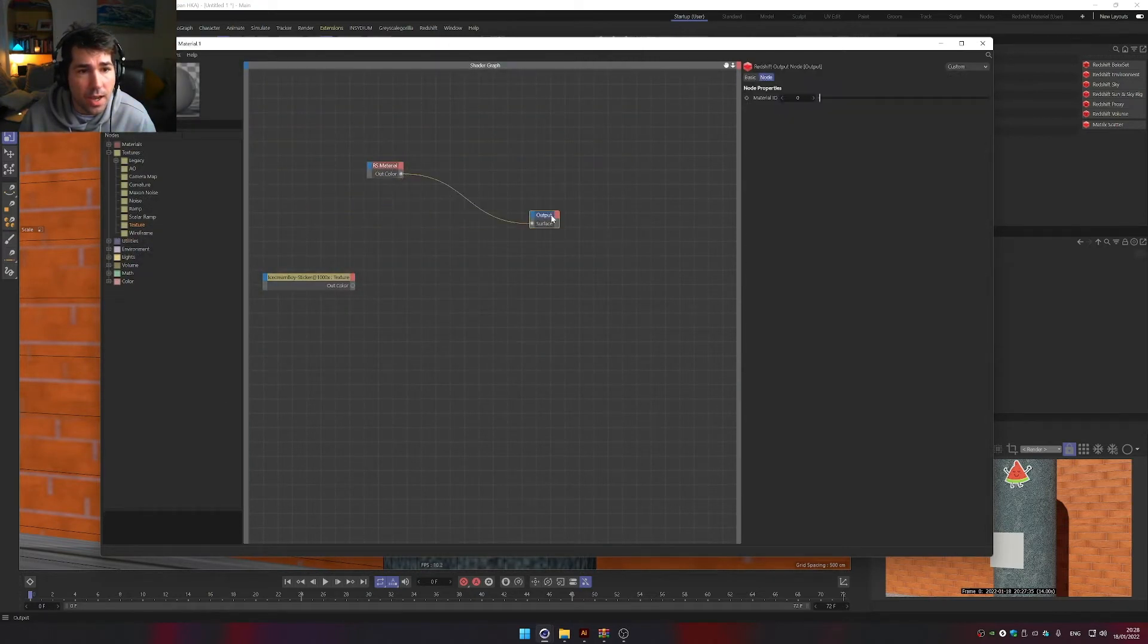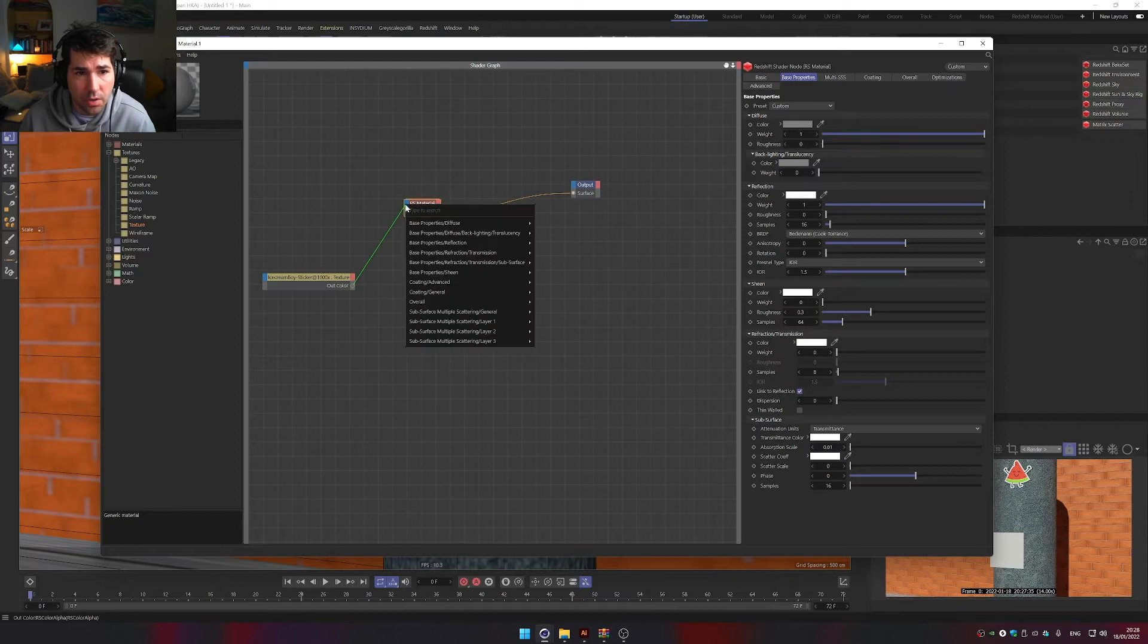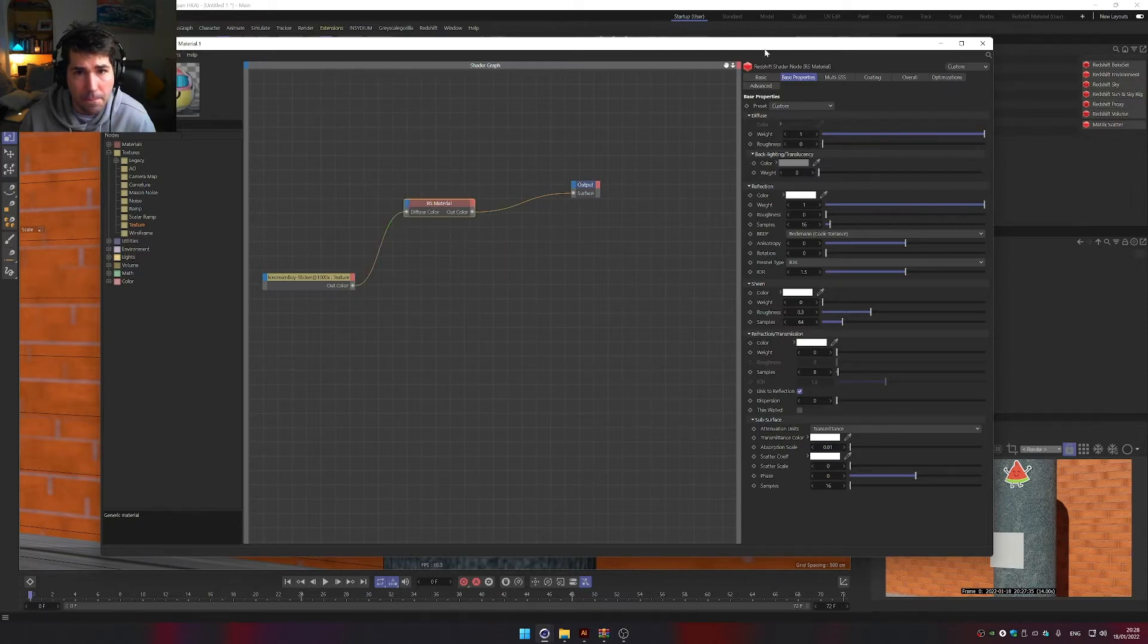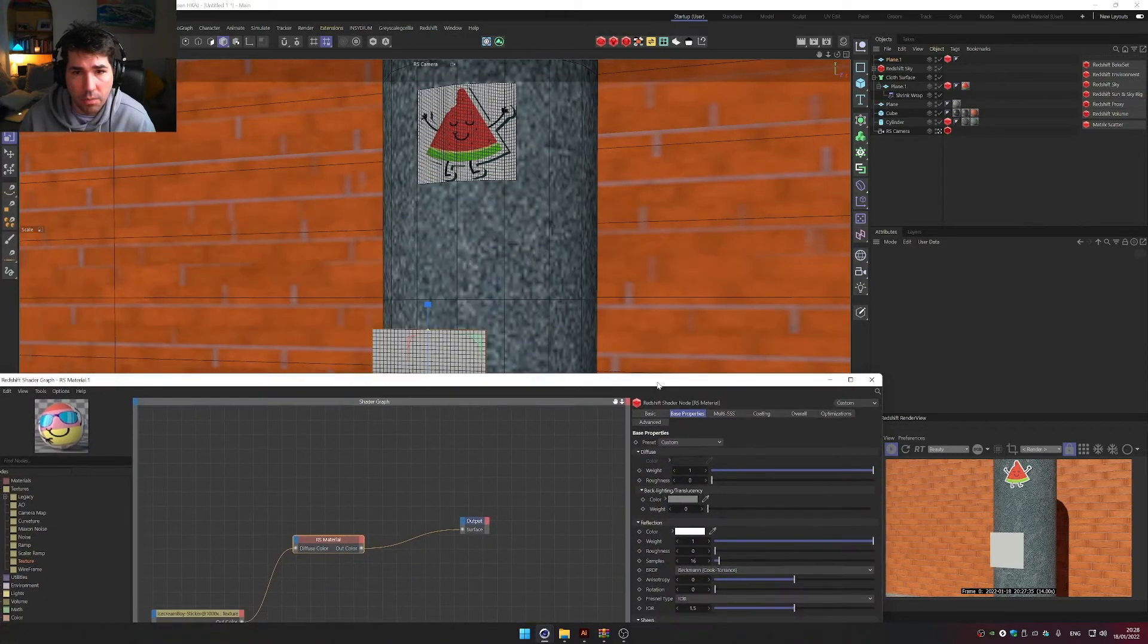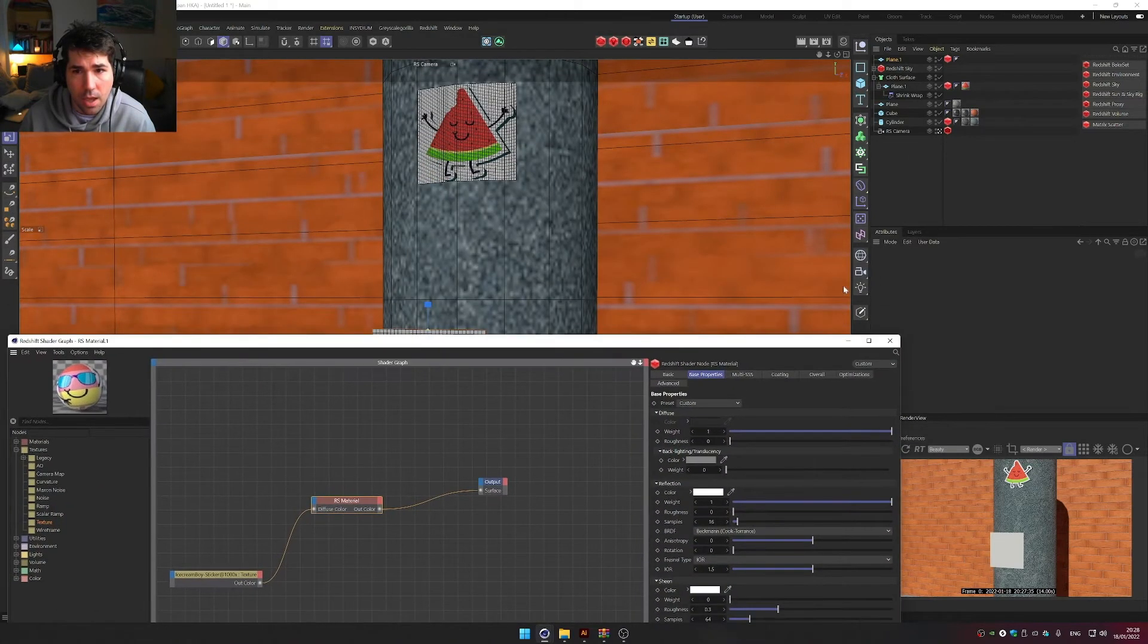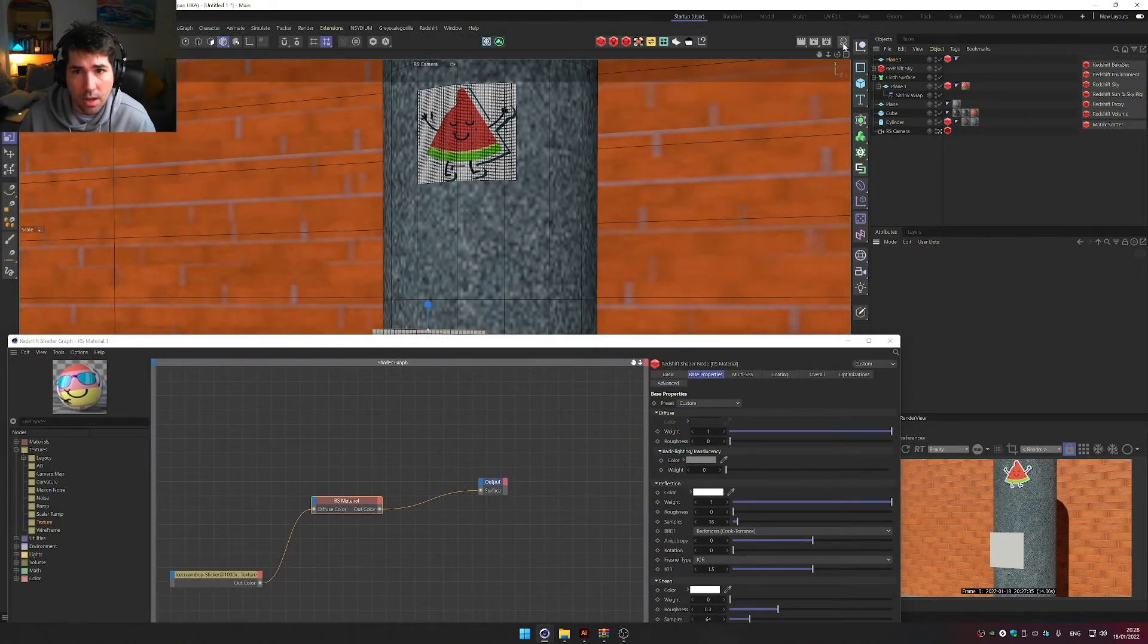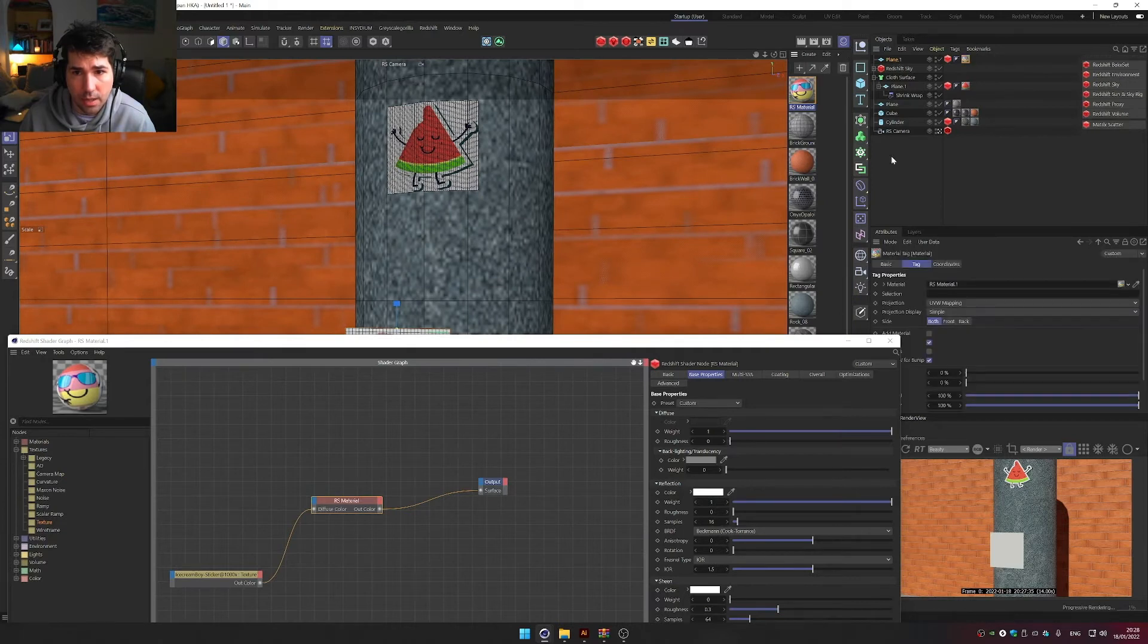And now it's the important part, how to make it transparent, because see if I plug the texture there into diffuse color, then I have material made of this ice cream, and I can apply this material to our plane.